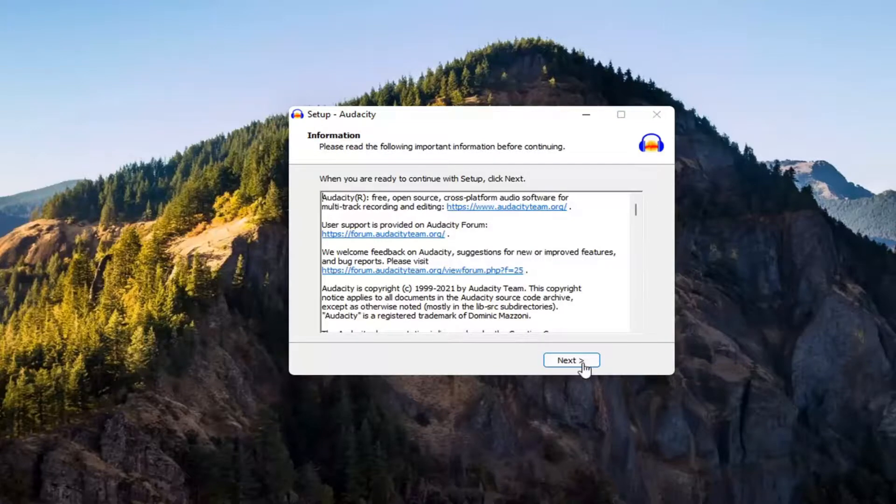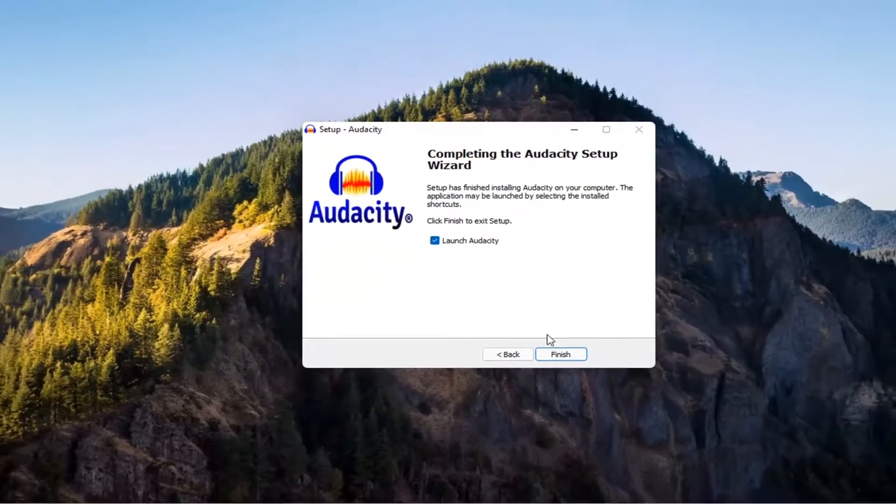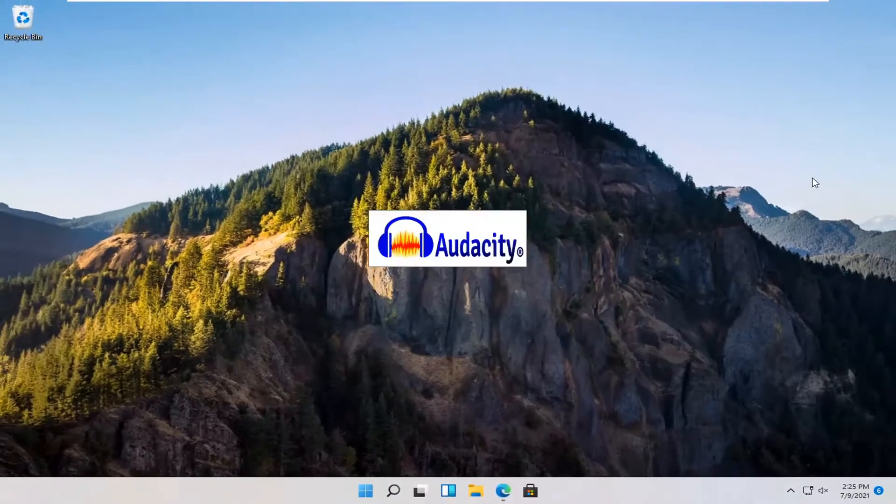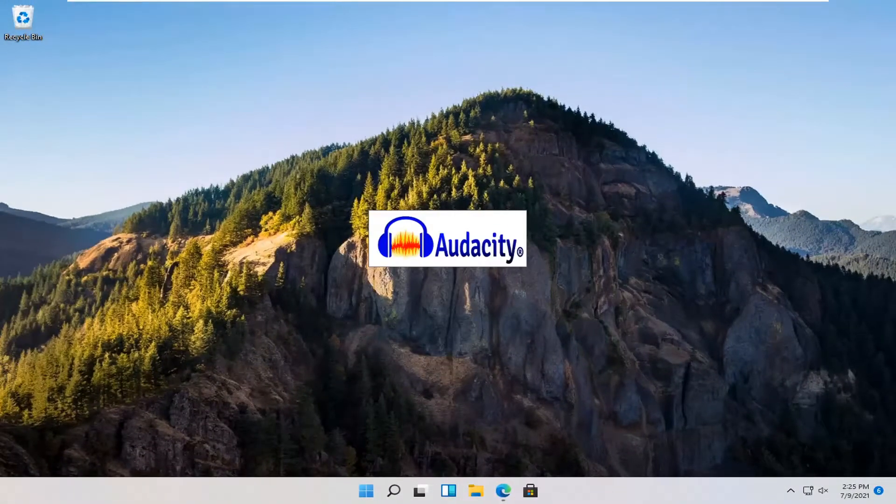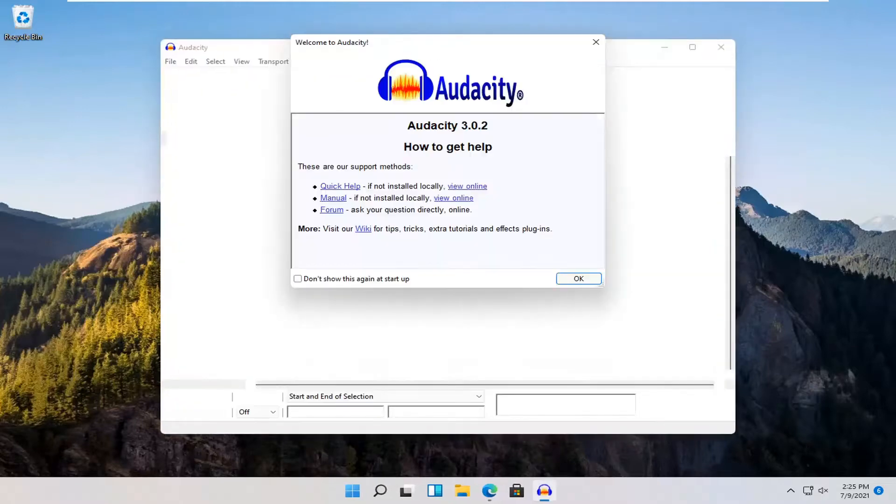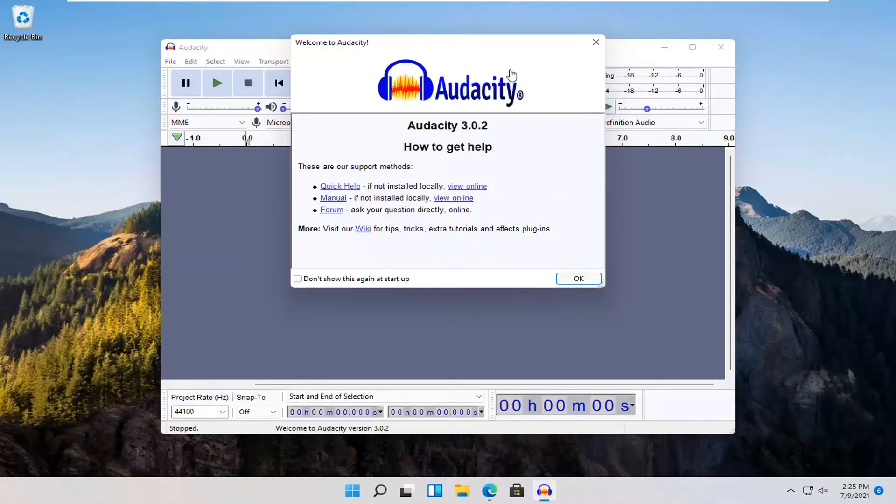And then select next again. And then you can go ahead and launch Audacity at this point. That's pretty much it. Pretty straightforward process guys. Hope I was able to help you out. I look forward to catching you all in the next tutorial. Goodbye.